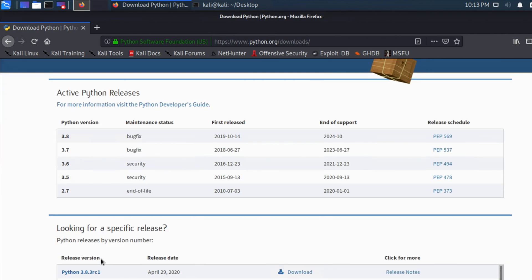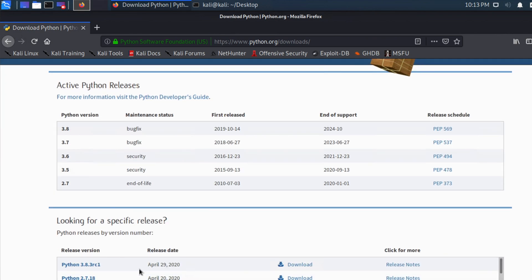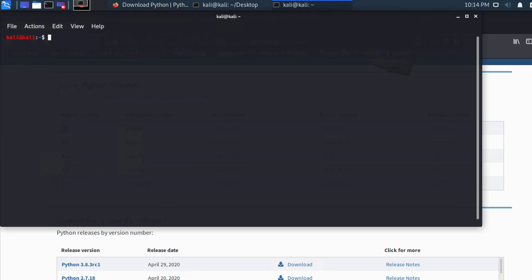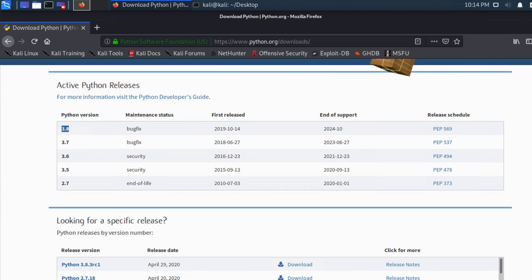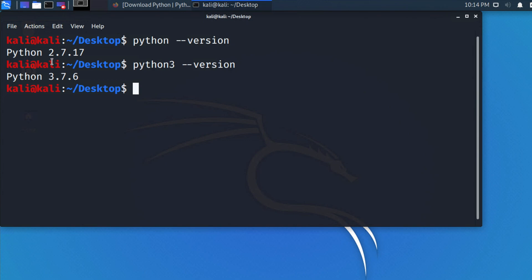If you scroll down you can check other versions — for Python 2, you will see version 2.7.18. So this latest version 3.8 is not the same as what we have in our terminal, which shows 3.7.6. So we need to update.